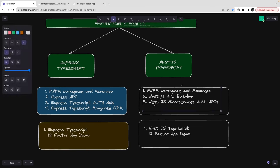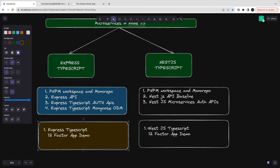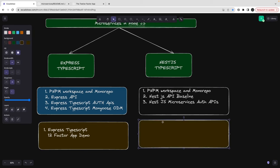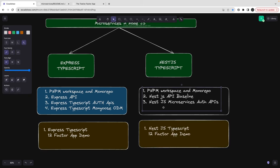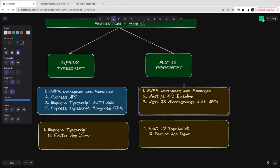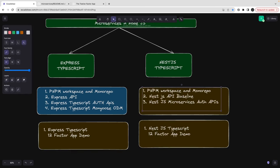Once this is done we are going to apply the same stuff to the NestJS application as well. So these are the three sections we are going to talk about now.